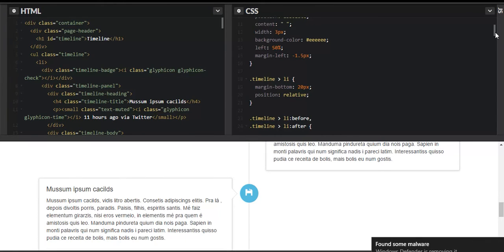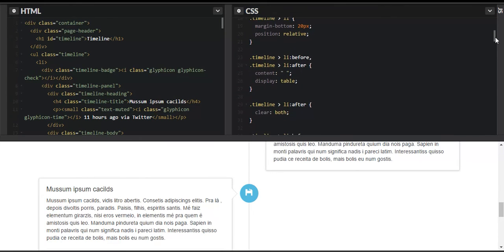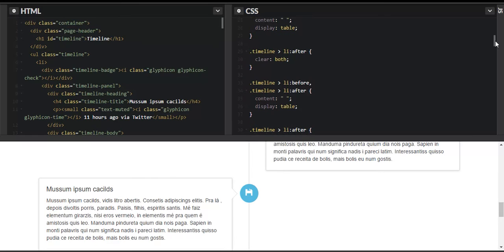For list items within the timeline class, we've added a margin-bottom of 20px — you can see the 20px gap between items so they're not stacked tightly together. The position is 'relative' as declared earlier. We've also set display to 'table' so it looks cleaner, and 'clear: both' which clears any floats or margin-related floating on either side.